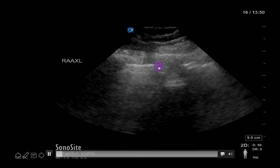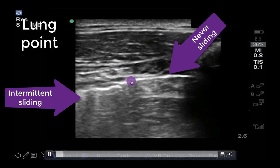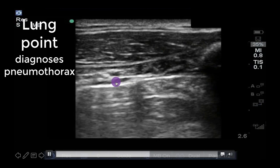Here is an example of lung point — the intersection of sliding and not sliding lung — which is diagnostic of a pneumothorax. This is the point where the pleura go from being in contact to not being in contact. As we can see on this chest CT, the location of this point changes somewhat with inspiration and expiration, which is why we see intermittent sliding and loss of sliding at the same location on the pleura.